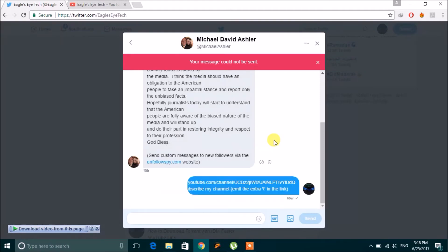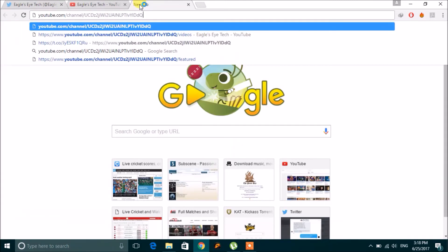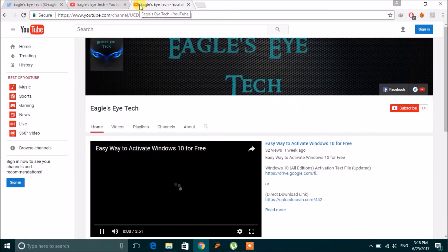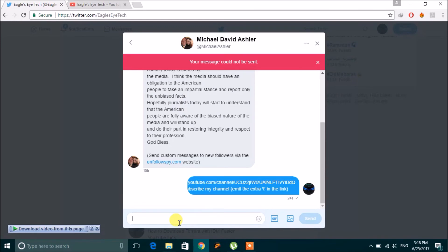If the person you're sending the link to is interested, they will copy the link, paste it, remove the extra character, and your link will be reached. So try it out and hope it helps. Don't spam — do good work and people will follow your channel. Thank you everyone, post your problems and queries in our YouTube channel. Bye!